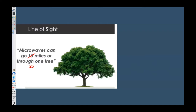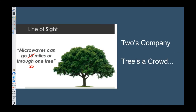Our best mountaintop-to-mountaintop link in Southern California is about 75 kilometers — pretty impressive, but still strictly line of sight.